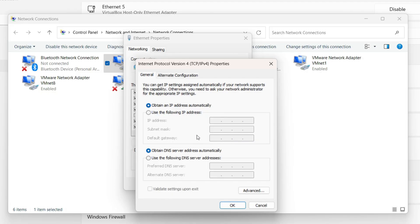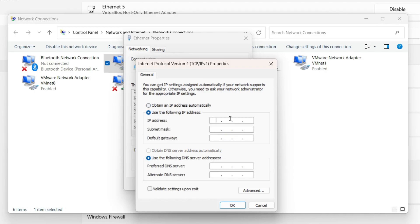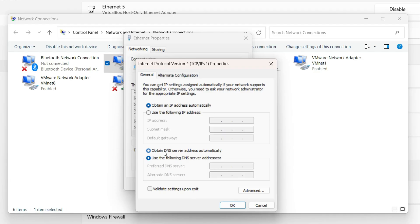If you have changed these settings in the past, consider returning everything to how it was before to resolve the problem. If you haven't configured these settings before, try using a different DNS address — I suggest using Google's DNS, which is free and very fast. If you are currently using a manually set IP address, revert those settings by selecting 'Obtain an IP address automatically.' Similarly, click 'Obtain DNS server address automatically' and then click Close.